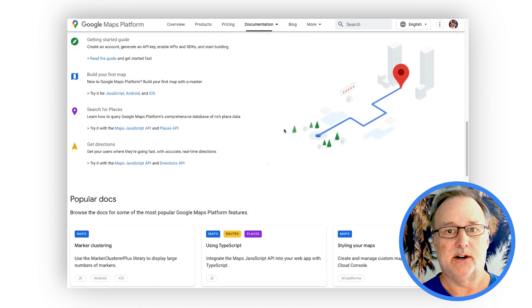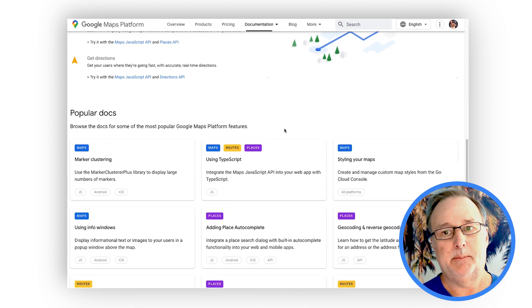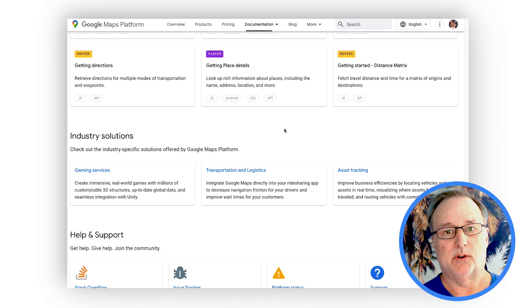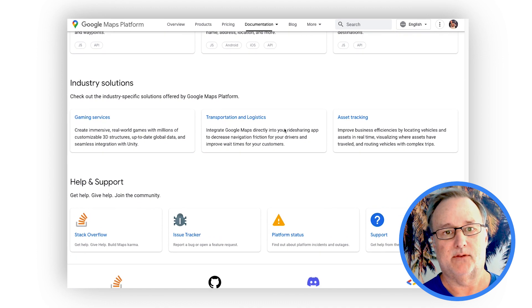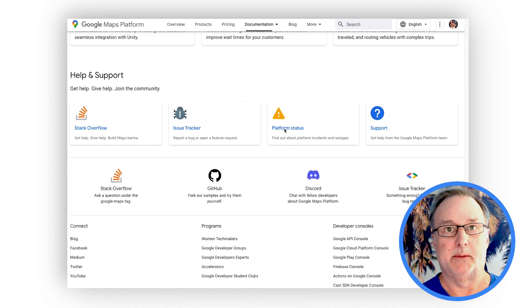As well as how to get started with Google Maps Platform, popular articles, and how to get help and support from our team and from the Google Maps Platform developer community.